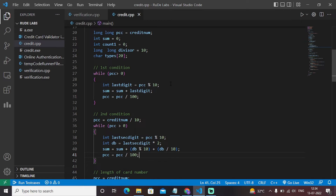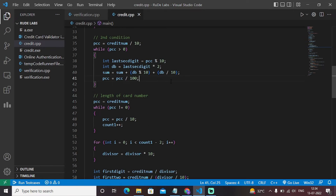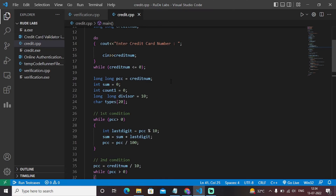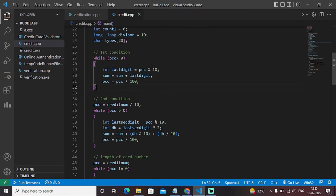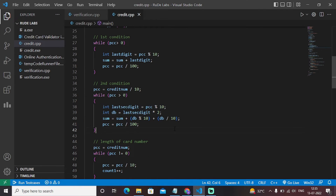If those conditions are matched, the credit card number is said to be valid; if not, it is displayed as invalid. It also tells us the type of the credit card — whether it is American Express, MasterCard, or another type. The first step checks whether the account number entered is greater than zero, followed by the remainder and quotient calculations dividing by 10.